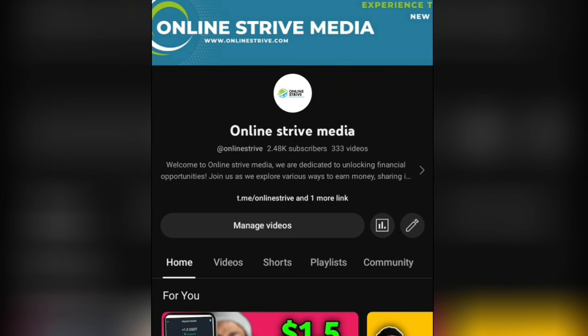You can also join our WhatsApp group and Telegram channel — I'll be leaving the two links in the description of this video, so click on the link to join quickly. Let's head over to the tutorial.